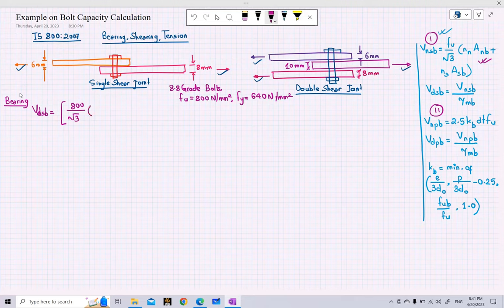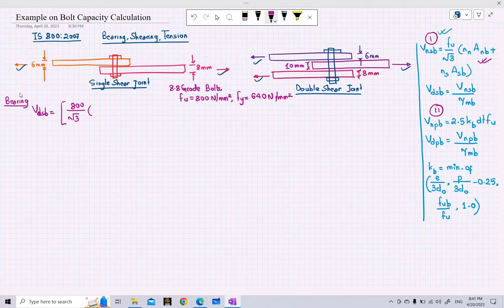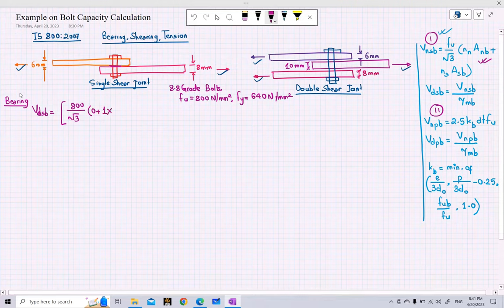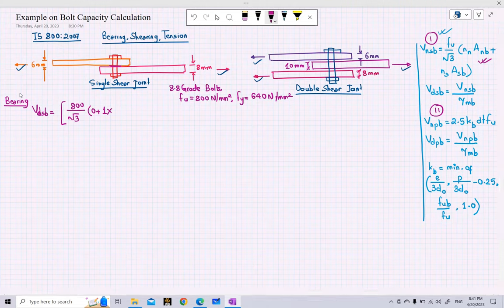In our last class we discussed that for a single shear joint, we assume the shear plane lies in the threaded portion to get conservative results. So the number of planes in the shank (non-threaded) region will be 0, and the number of planes in the threaded portion will be 1 since there is only one shear plane. We write 0 plus 1 into the area of the bolt in the threaded portion, which is 0.78 times the gross area of the bolt.